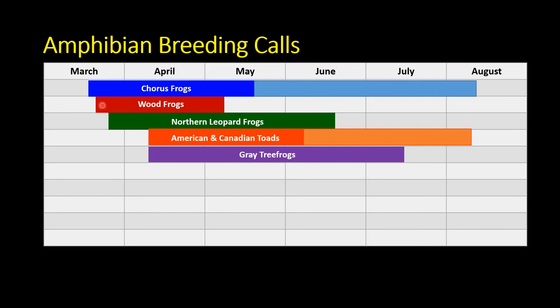Wood frogs also start pretty early — maybe about the same time as chorus frogs or a few days to a week after. They tend not to breed as long; you'll see a quick escalation through the mating period that gets really intense and then dies off relatively quickly, and you don't hear them calling after the breeding season. Next are northern leopard frogs, starting late March to early April depending on spring weather; their breeding season is a bit longer than wood frogs, but they also don't call after breeding season ends.